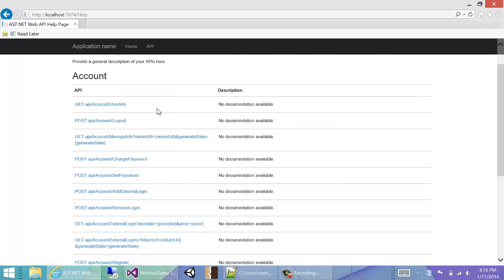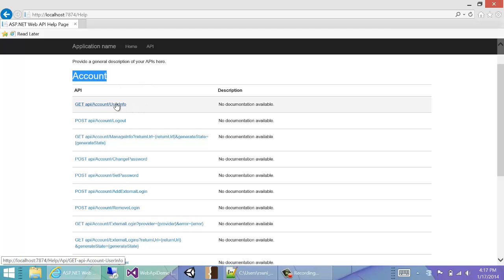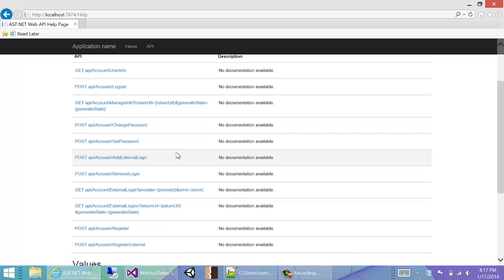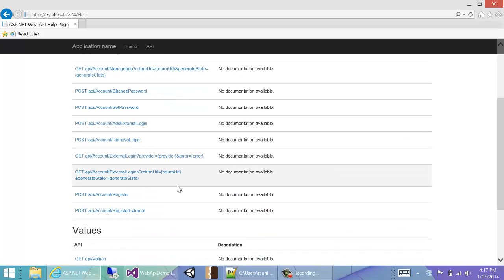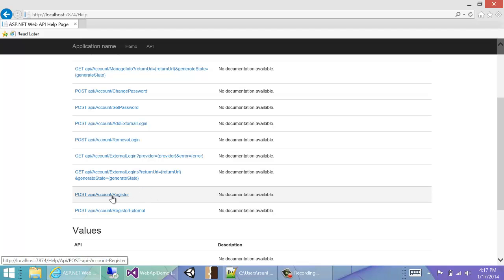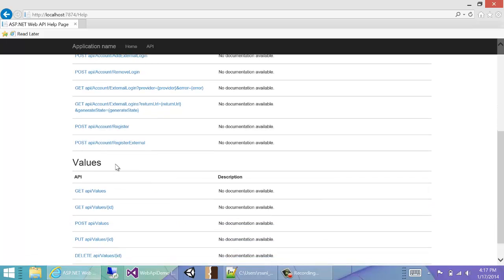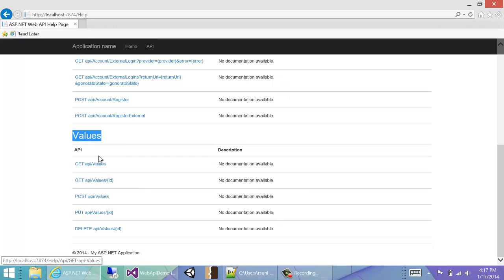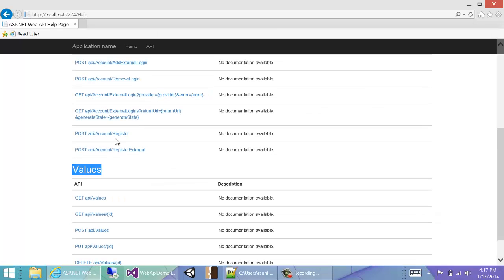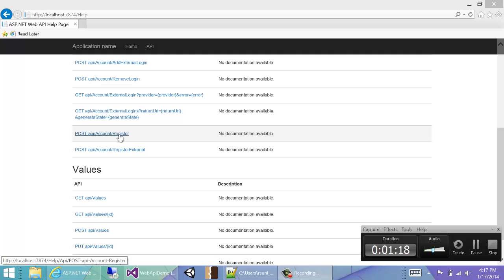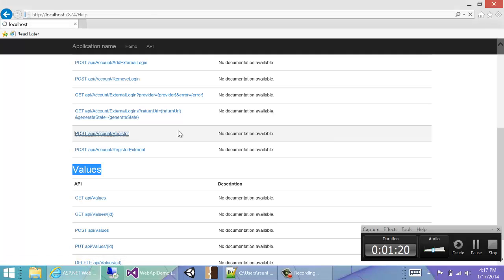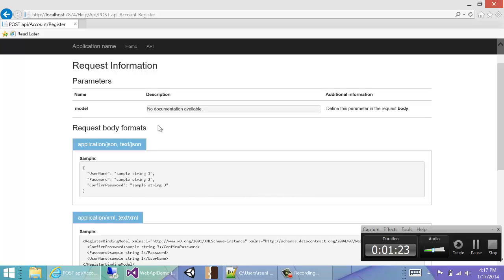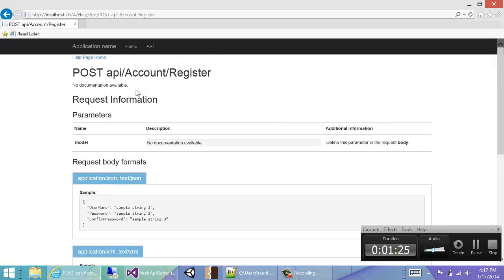So if you see account under the account controller, we have user info, logout, change password, set password, add external login, and others. But the important one we want to play around with today is the register control. Also we'll see that the other API controller is the values controller, and it has some methods which it also supports. So let's click on the help for the register method and we'll see how we can call this API.